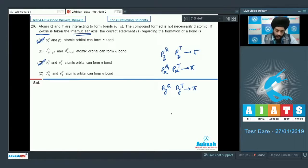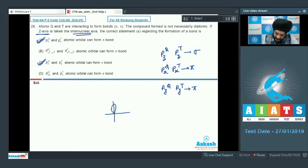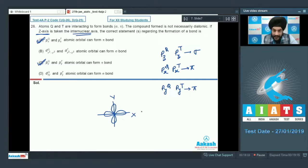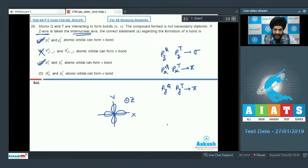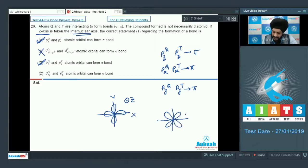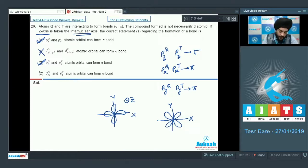Option B says the dx²-y² atomic orbital can form a sigma bond. The dx²-y² orbital has lobes along the x and y axes and cannot form a sigma bond since the internuclear axis is along Z and there is no lobe in that direction — so statement B is incorrect. Option D says dxy and py can form a sigma bond — also incorrect, as dxy lies entirely in the XY plane with no lobe along Z, and py also has no lobe along Z; they can only overlap to form a pi bond. For question 26, select option A and option C.